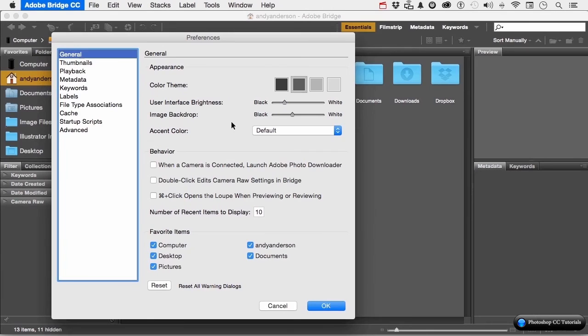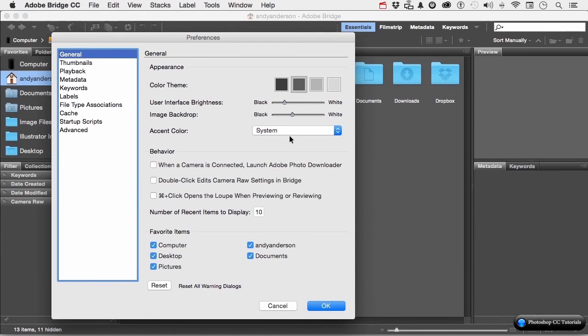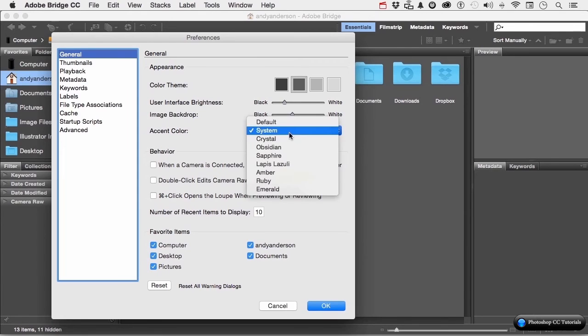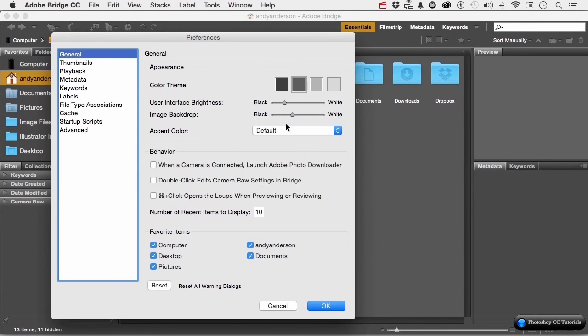We have another area called the Accent Color. Look up at the word Essential. See the color? Come over here. You see the color over here, too. If I change to, say, System, those areas begin to change. If you don't like the default, you could try one of these if you want to. I'm going to take it back to default.